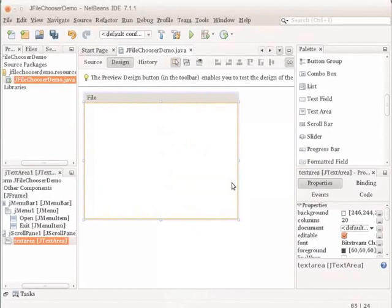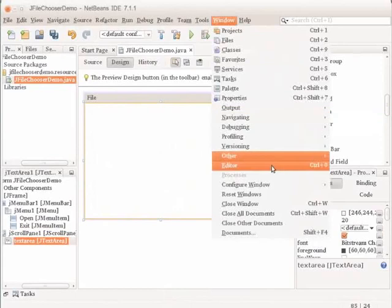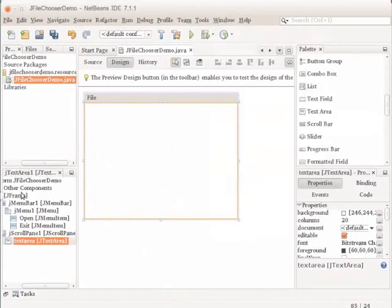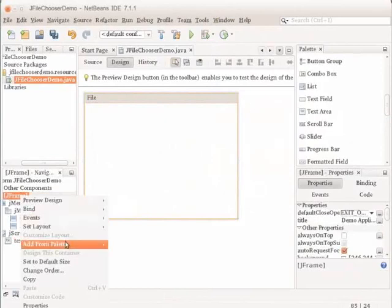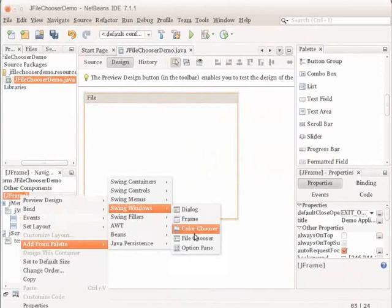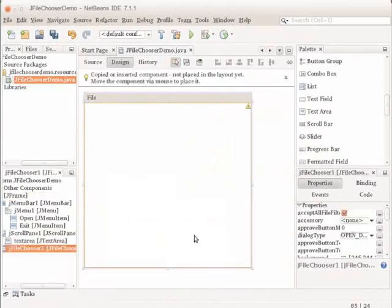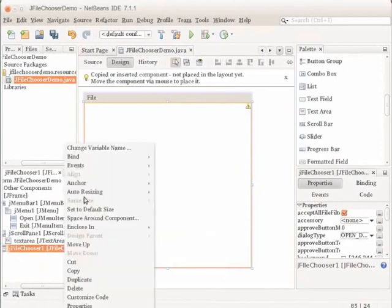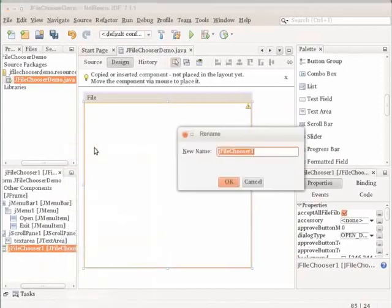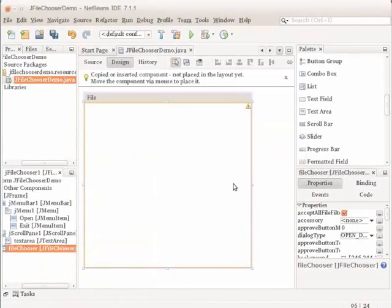Let us next add the actual file chooser. If your Navigator window is not open, choose Window, Navigating and Navigator to open it. In the Navigator, right-click the JFrame node. Choose Add from Palette, Swing Windows, File Chooser from the context menu. You can notice in the Navigator that a JFileChooser was added to the form. Right-click the JFileChooser node and rename the variable to FileChooser. Click OK. We have now added the file chooser.